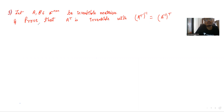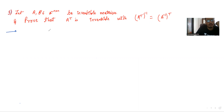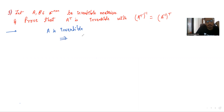We have to prove that A transpose is invertible, with A transpose inverse equal to A inverse transpose. We have been given that A is invertible, which implies A inverse times A equals the identity matrix.